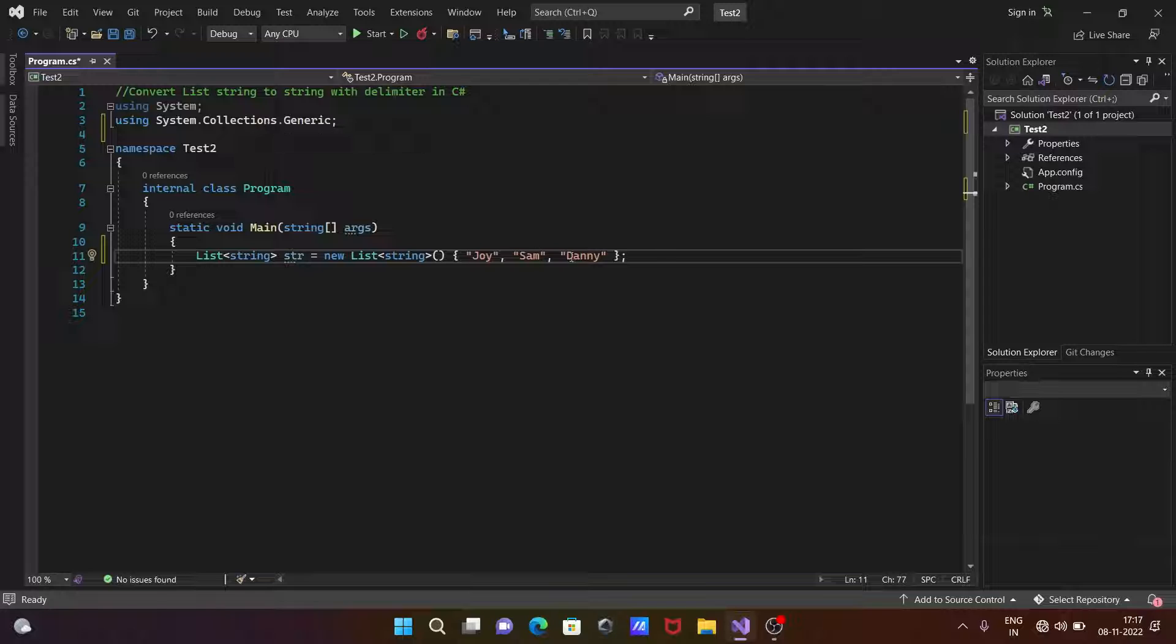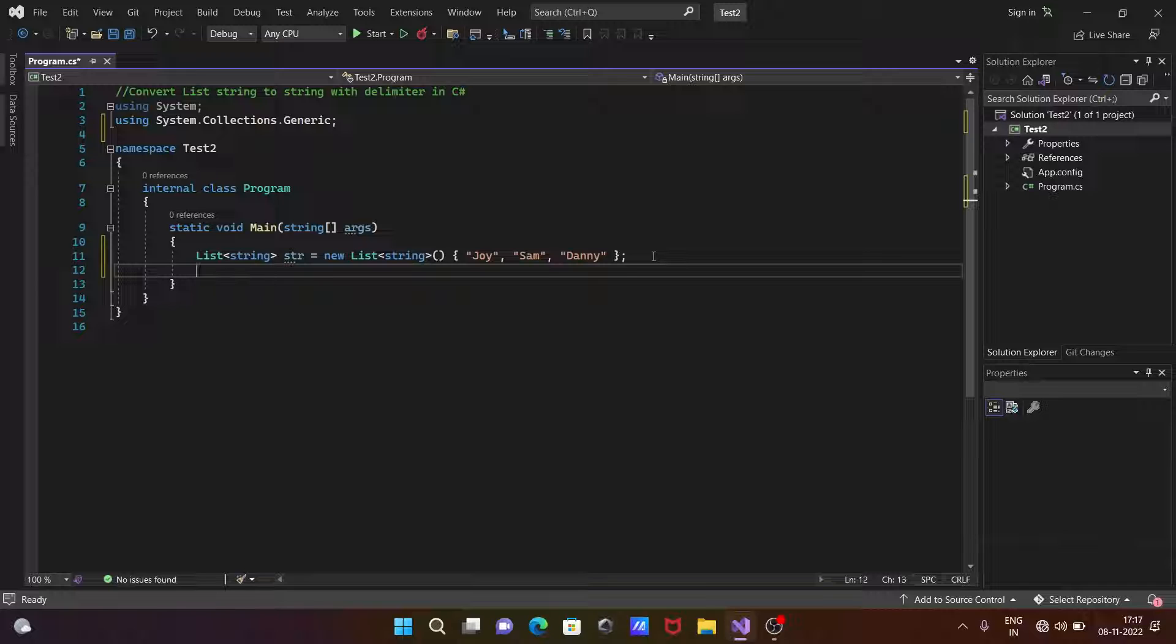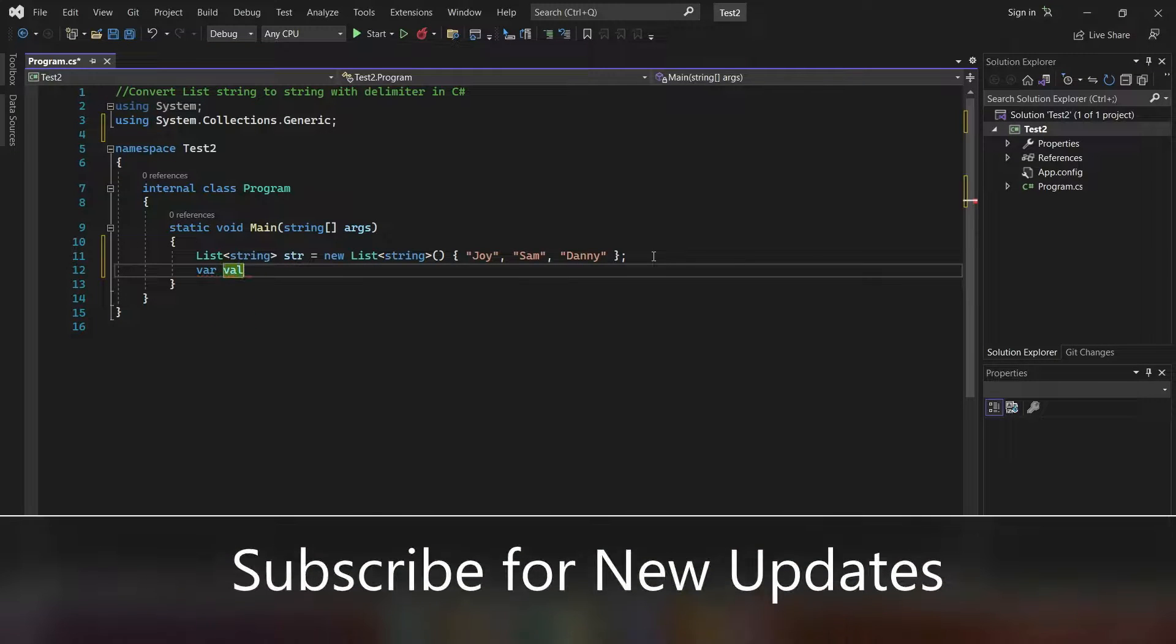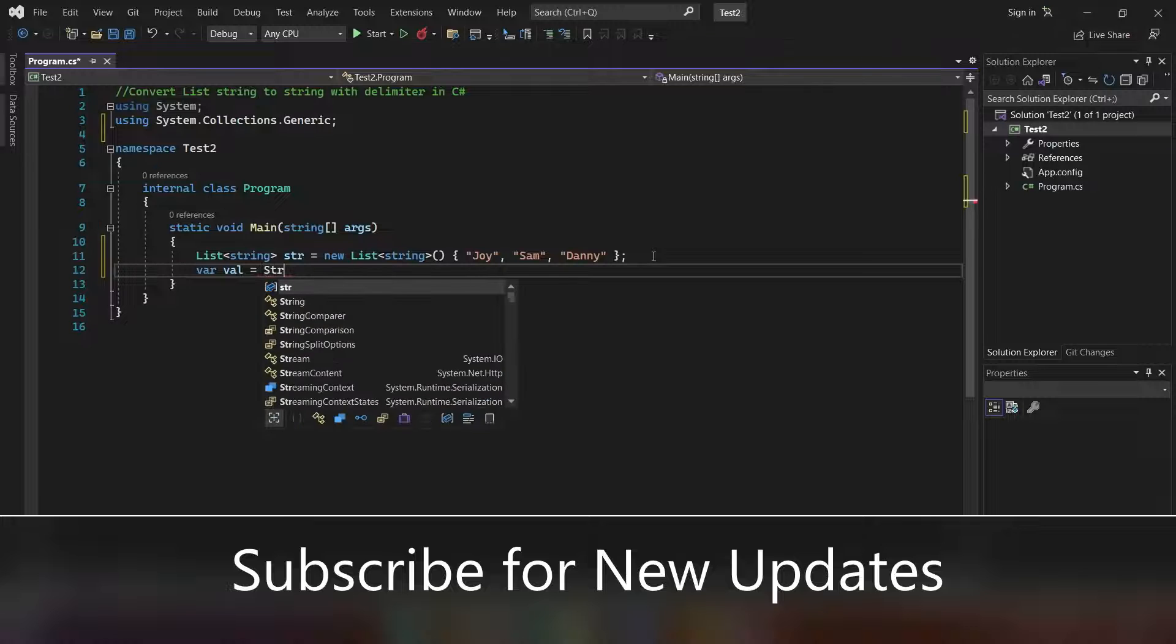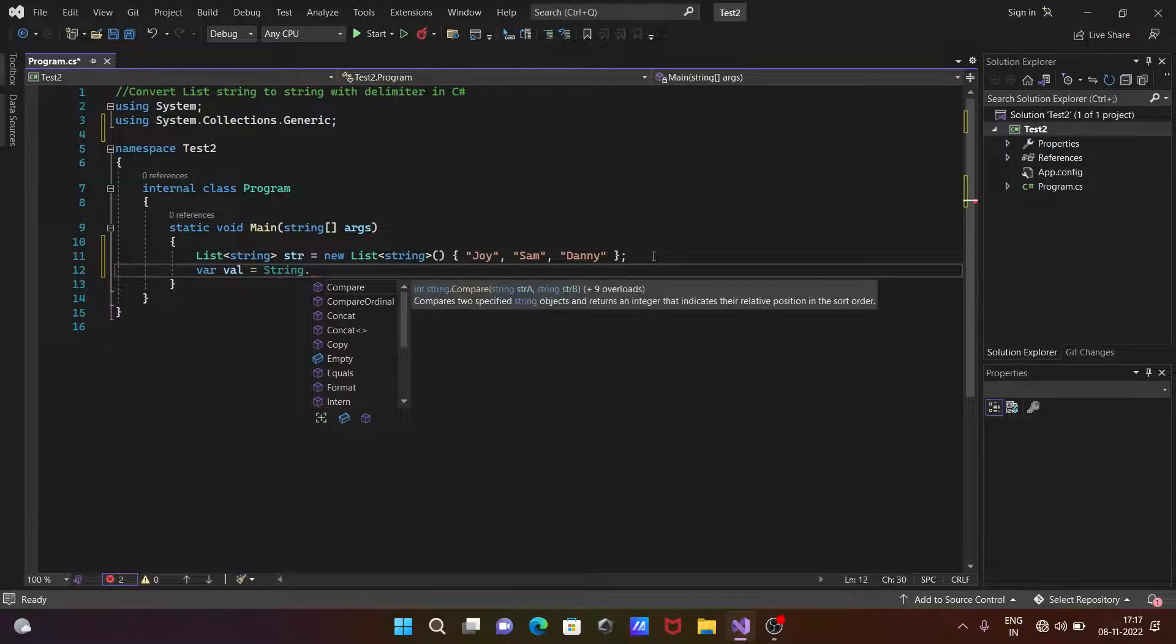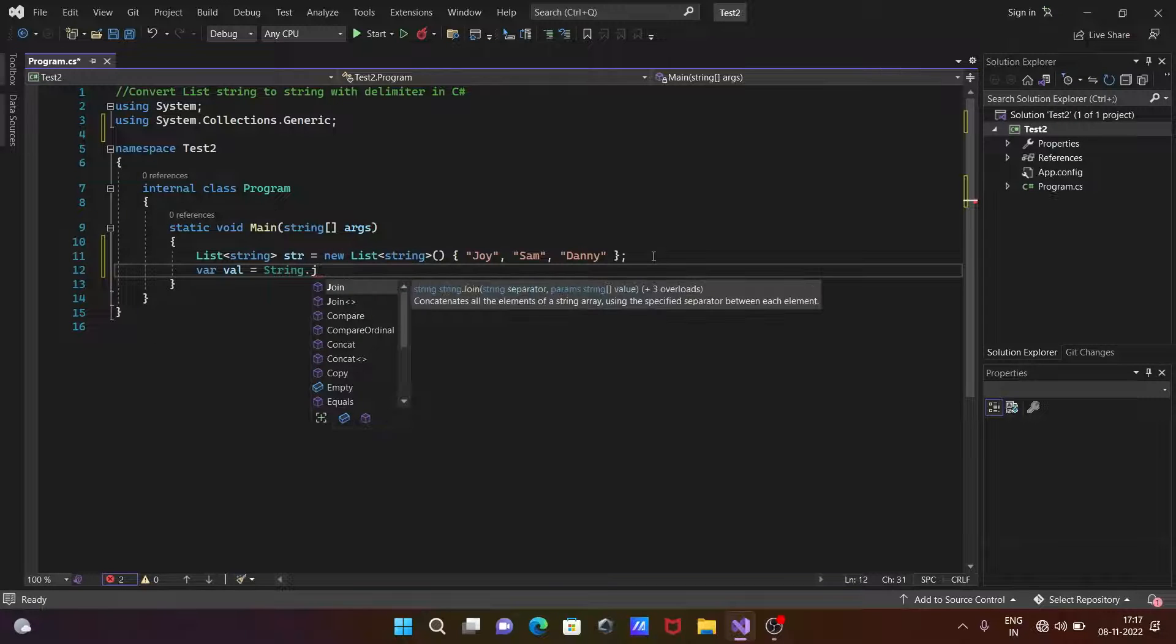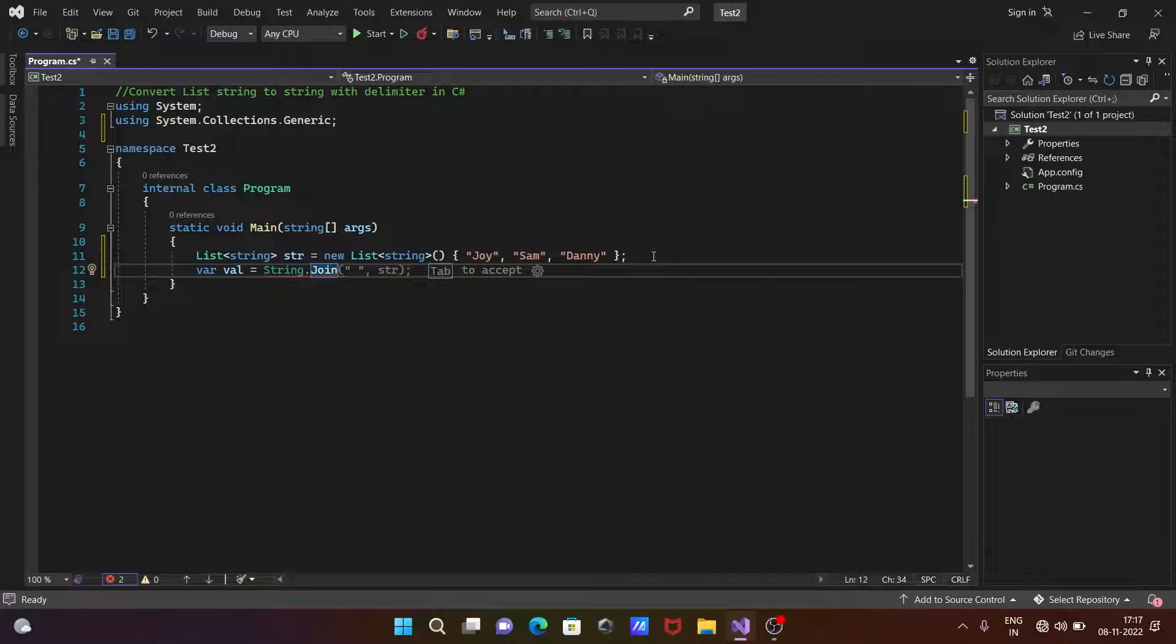After that, the next is we are going to take a string class. You need to use string class, which has a Join method. So the Join method has two parameters.